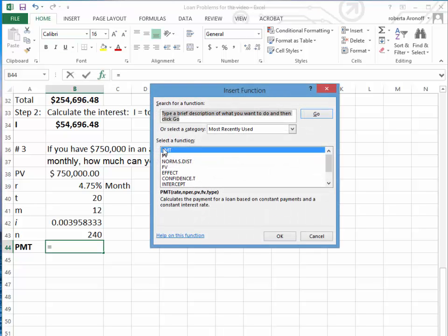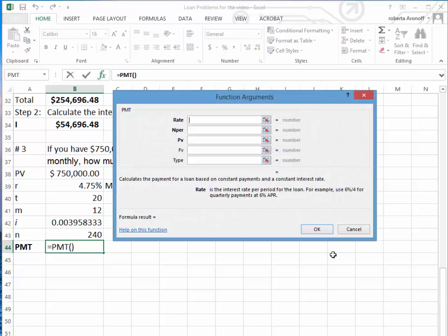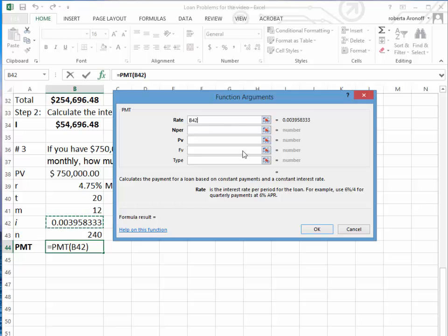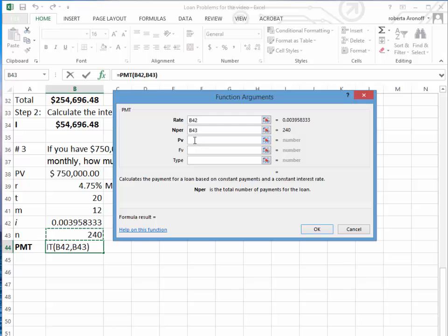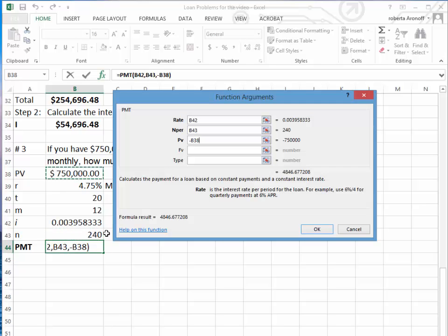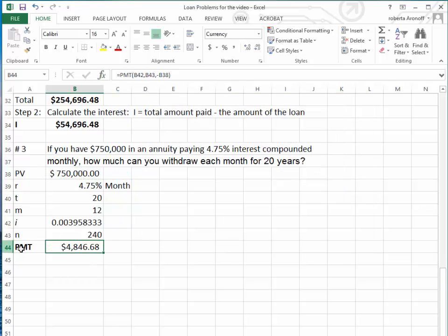Again, we go to FX. We go to PMT, which is recently used. The interest rate is I. The N per is our N. The present value is the amount we have in the annuity, which is $750,000. Therefore, on a monthly basis, we can withdraw $4,846.68.